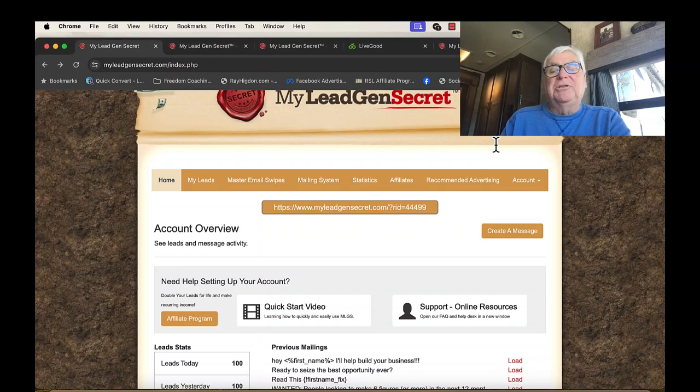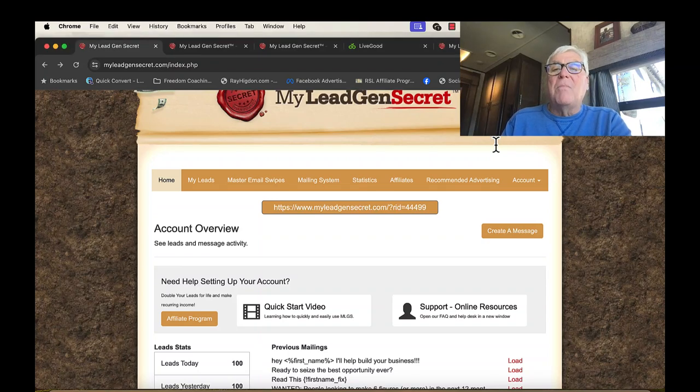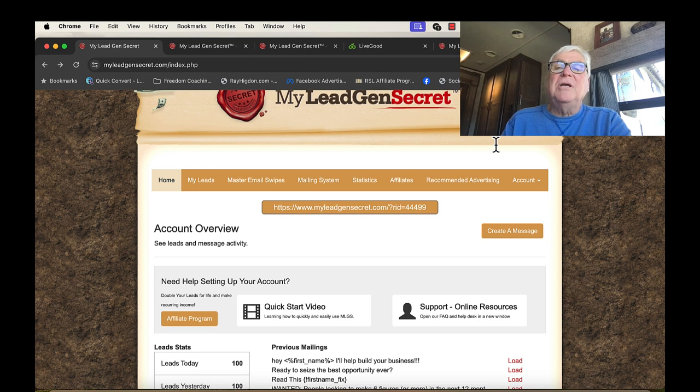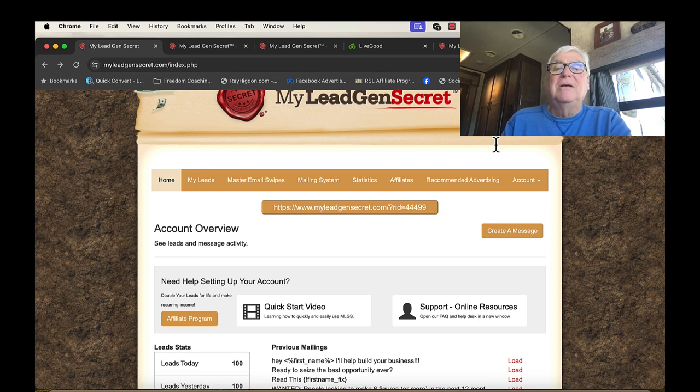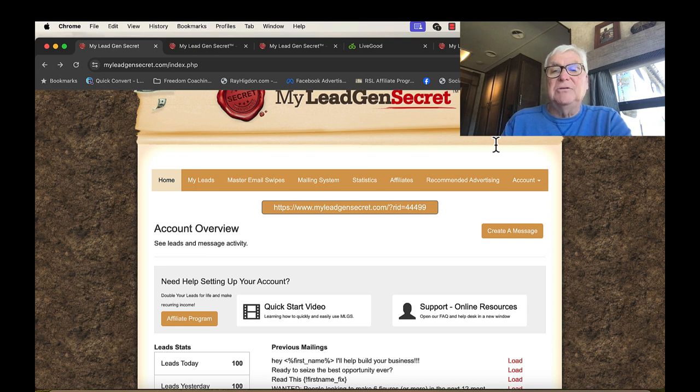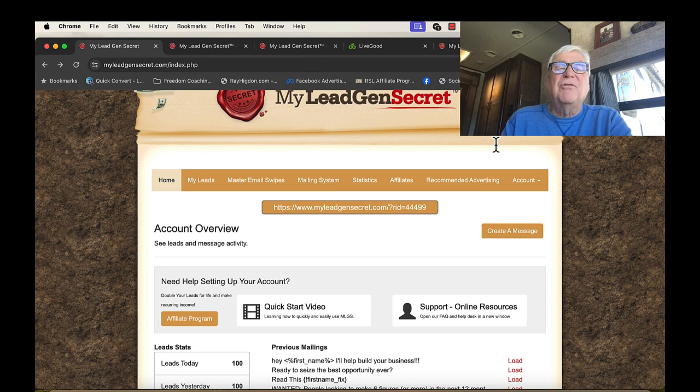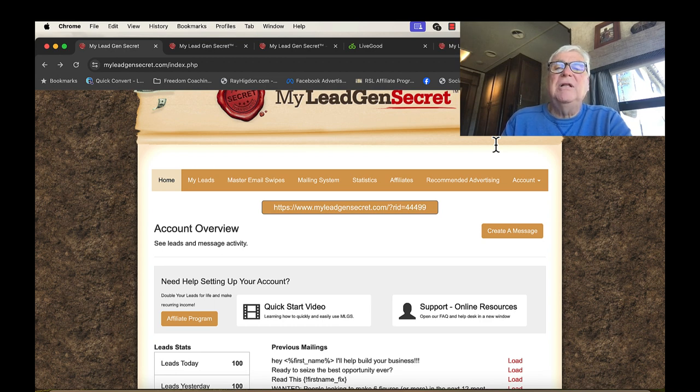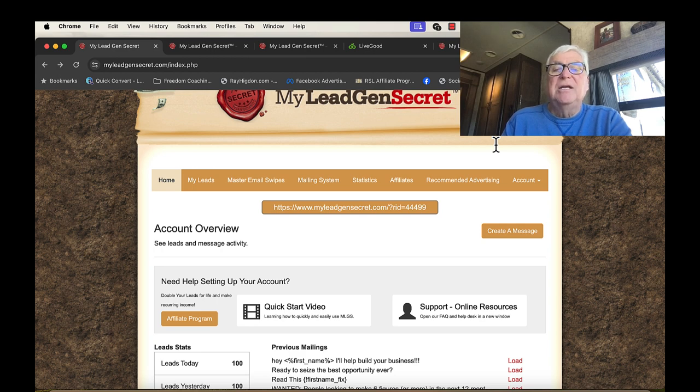One of the biggest challenges online marketers have is creating leads and having an email list that they can send out to. So I'm going to tell you my secret. For a dollar a day, you get 100 leads each day. It's called My Lead Gen Secret.